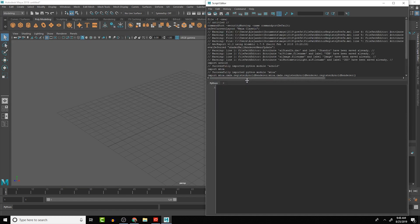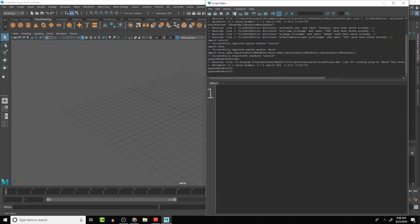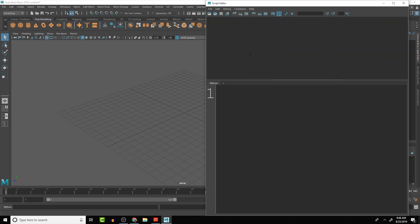Let's open up the script editor. Under the Python tab we'll start our script. A cool little thing you can do — if I type something, the code is pretty small and hard to see — you can hold down the Control key on the keyboard and middle mouse button scroll to increase the size of the text, making it easier to see.